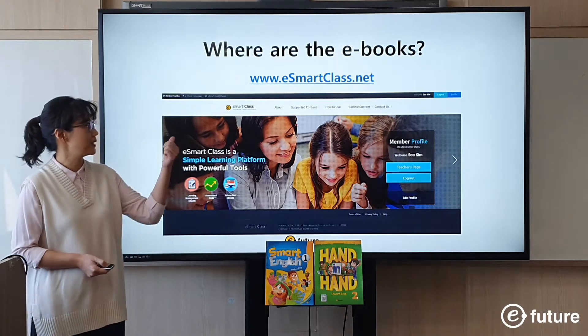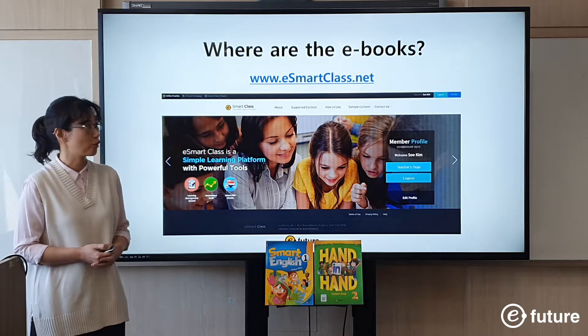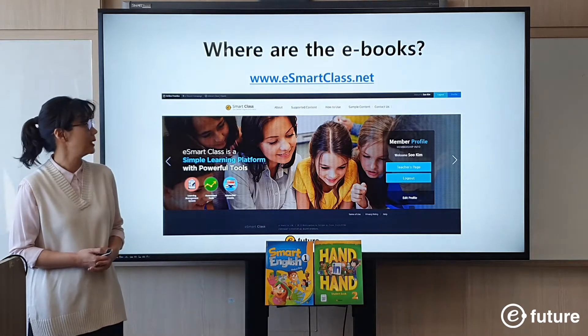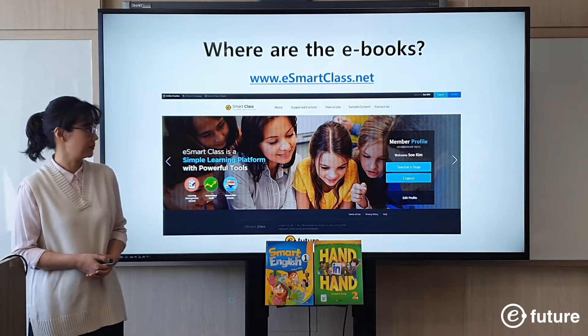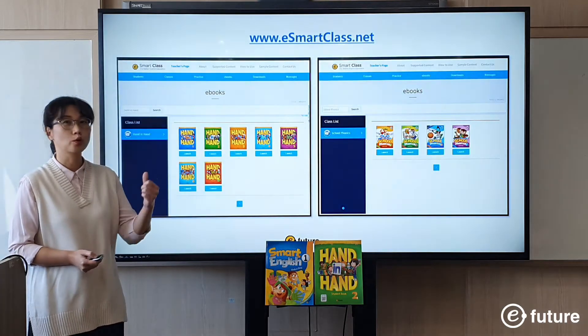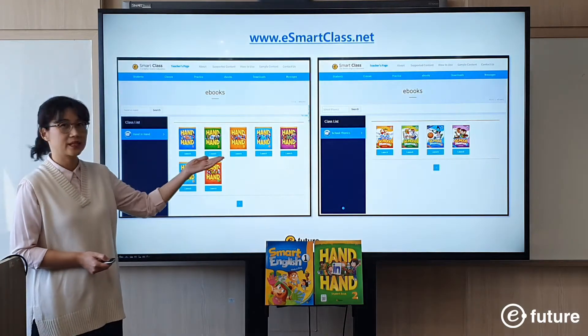Please visit the platform and try for yourself: insmanclass.net. If you go there, you can see all these e-books.